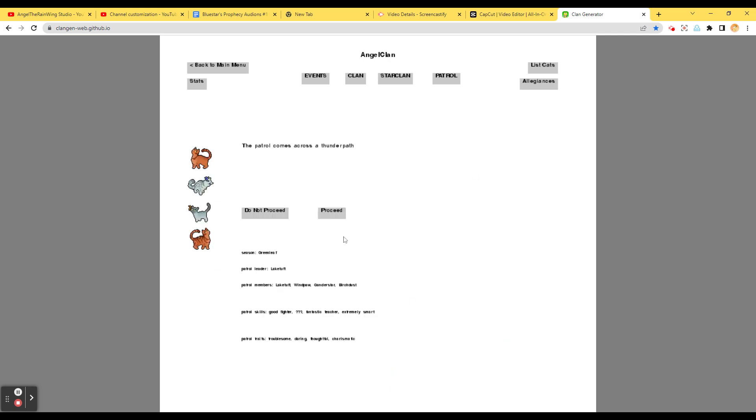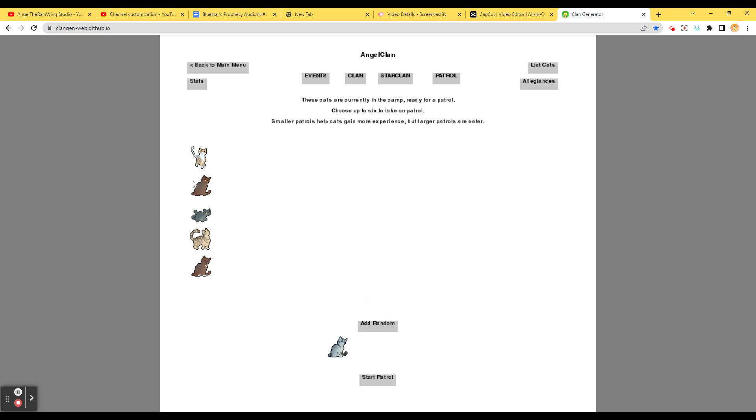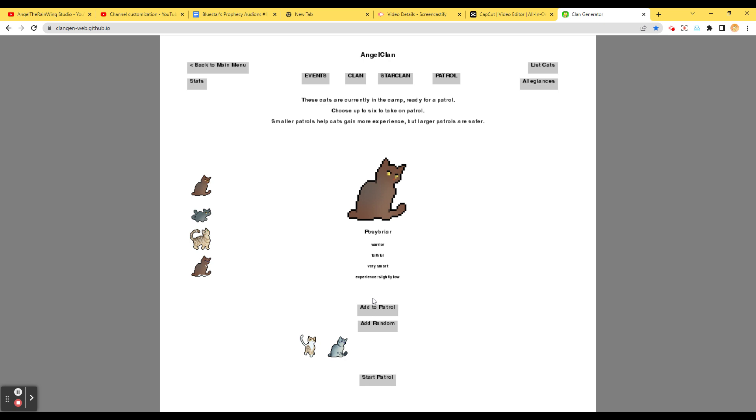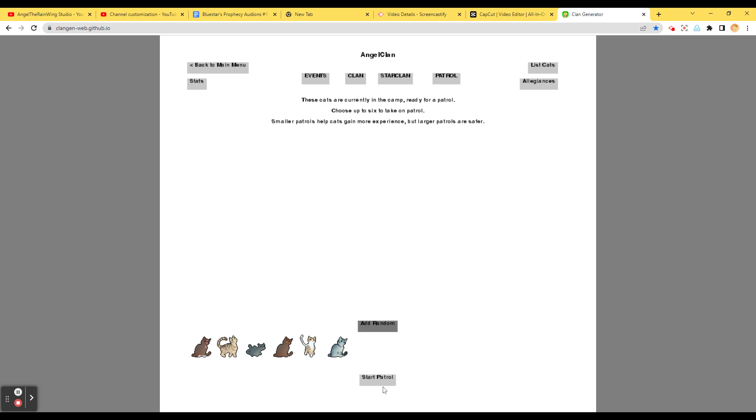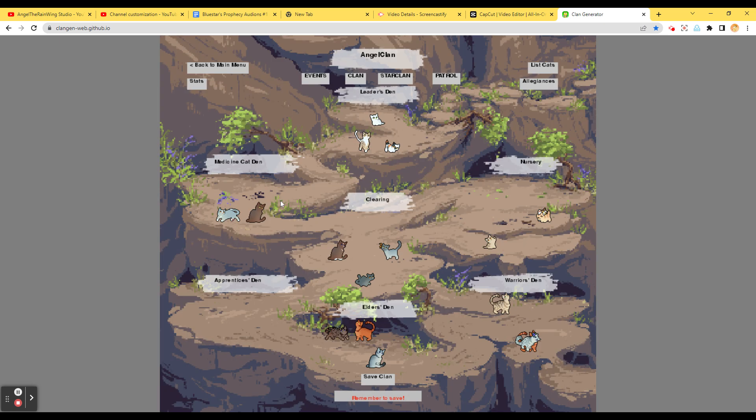Pipsqueap is napping. Ice Kit is grabbing the taste of a rabbit. Maggot Kit is pretending to be the clam leader. Timber Kit had a nightmare involving the rushing river nearby. Bay Claw is talking to themselves. Peek Kit is pestering older cats to play with them. Hazel Kit is jealous that Timber Kit is getting more attention than them. Okay, let's send them on patrol. Gander Star. Blake Tuff. Windpaw. And this time we're going to add Birch Dusk. The patrol comes across a thunder path. Grander Feather gets hit by a monster and debates retiring to the Elm.